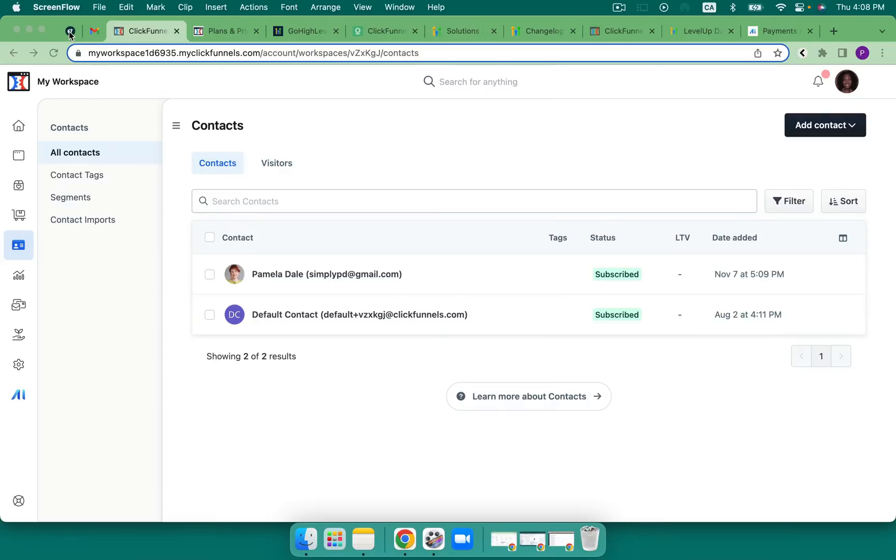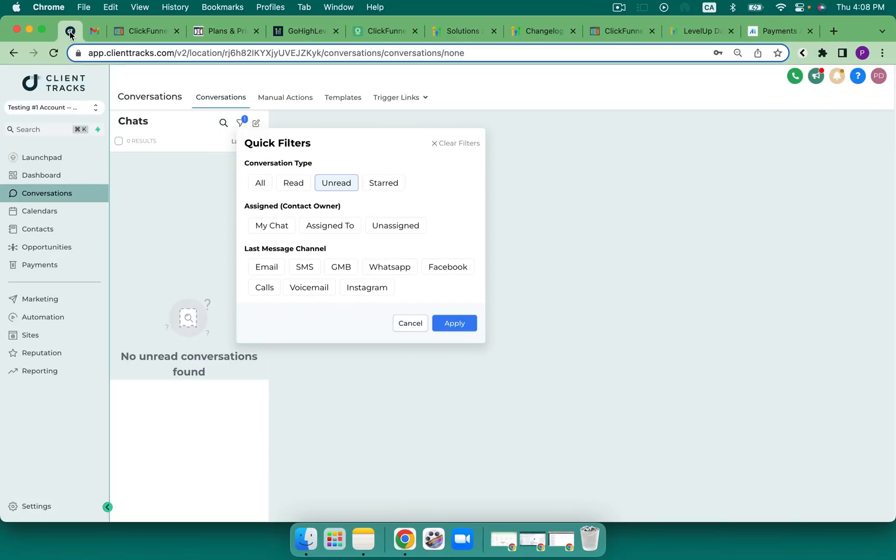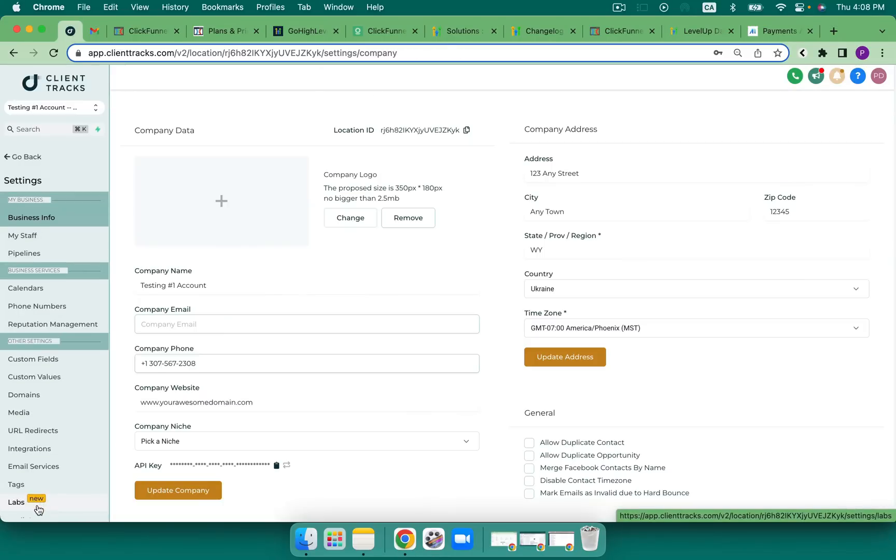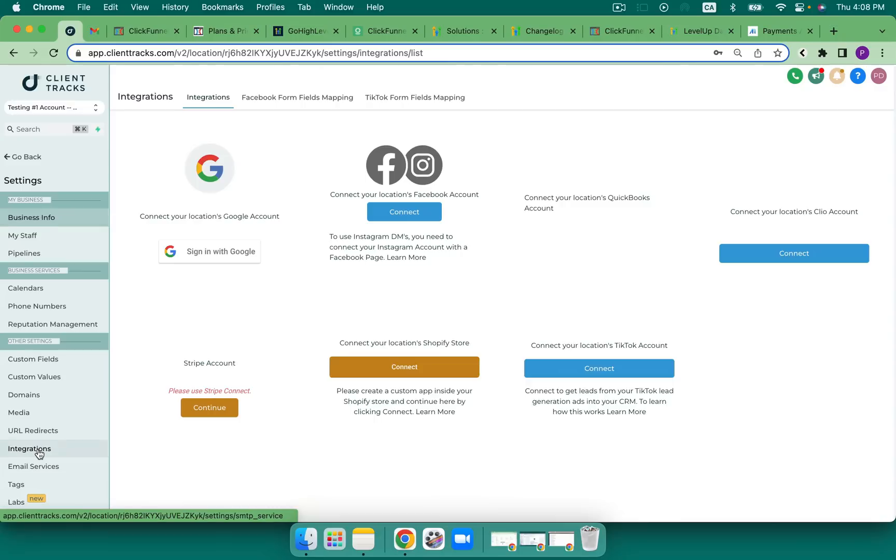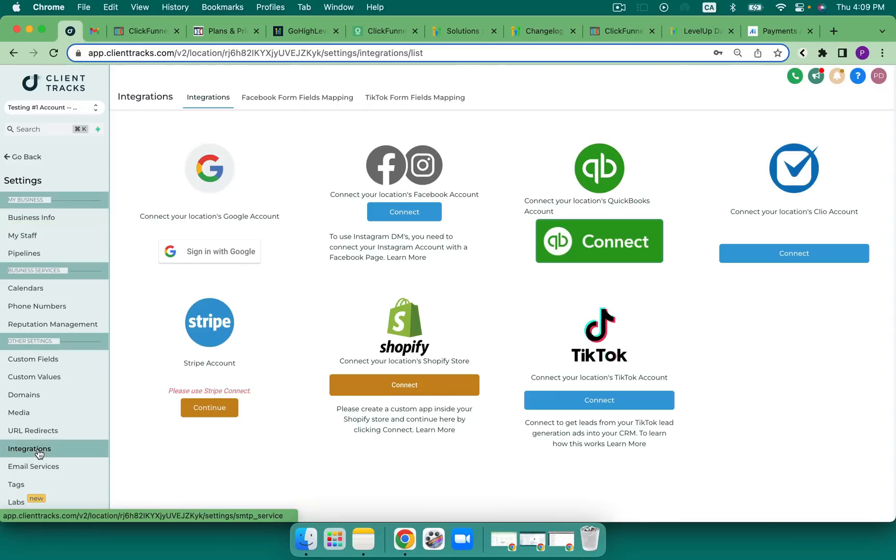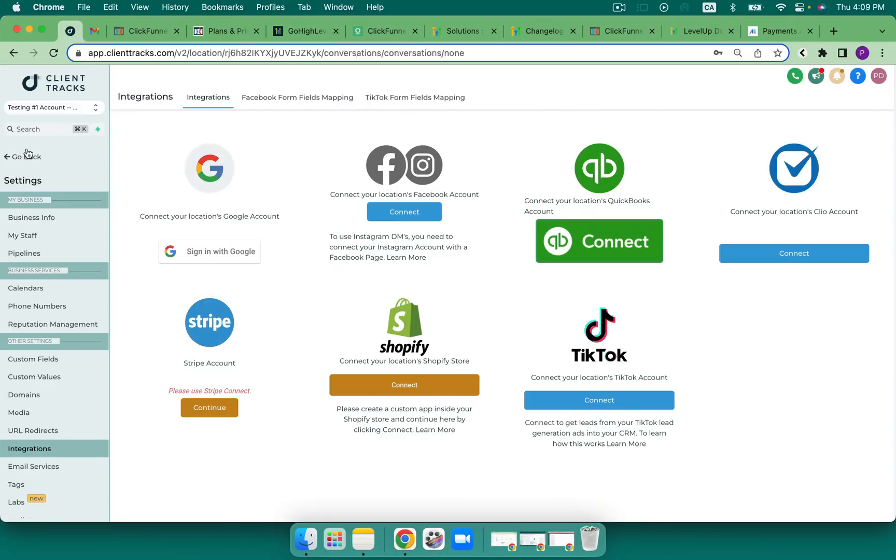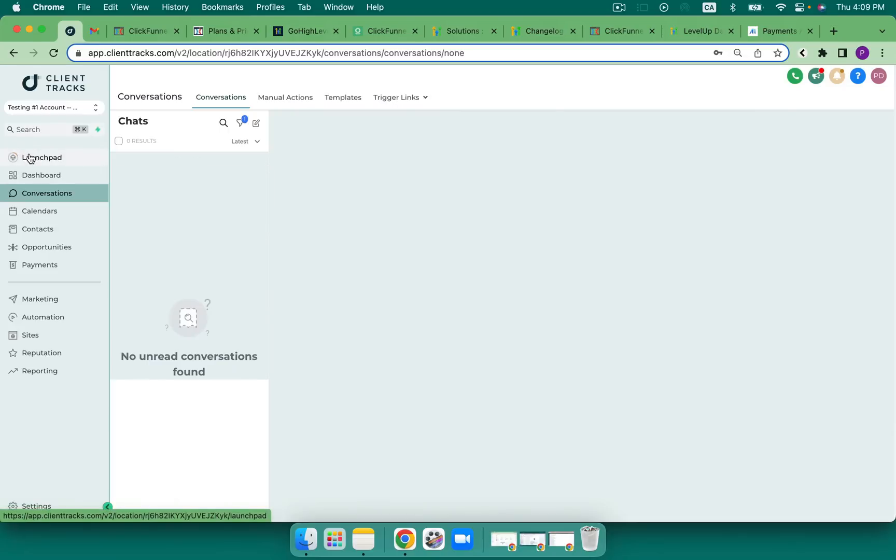If we take a look over here at HighLevel, when I come into Settings and I come to Integrations, I can see Google, Facebook, Instagram, I can also see TikTok, and I also have SMS, email, and I have a chat widget, which I'll go through in another video.